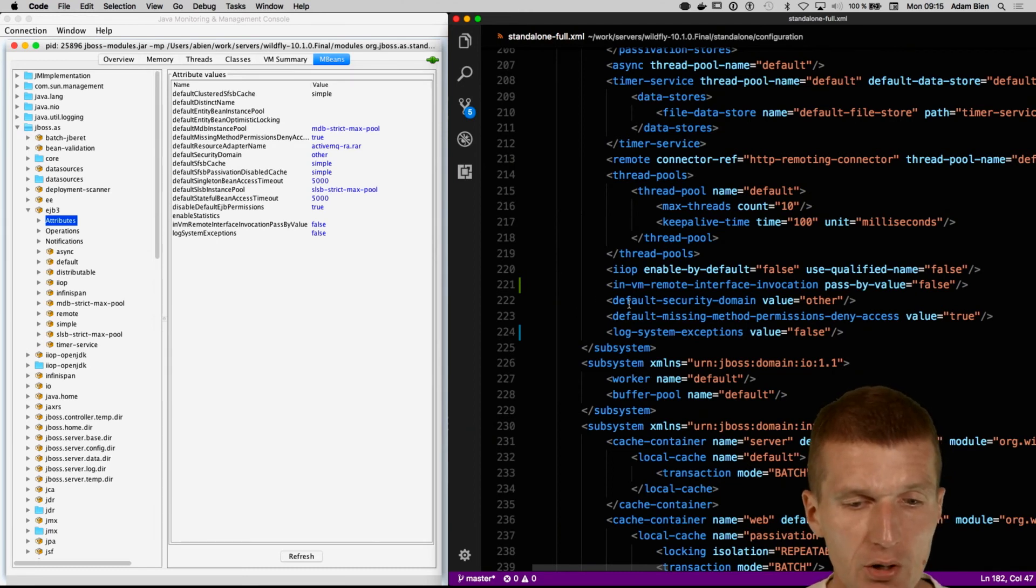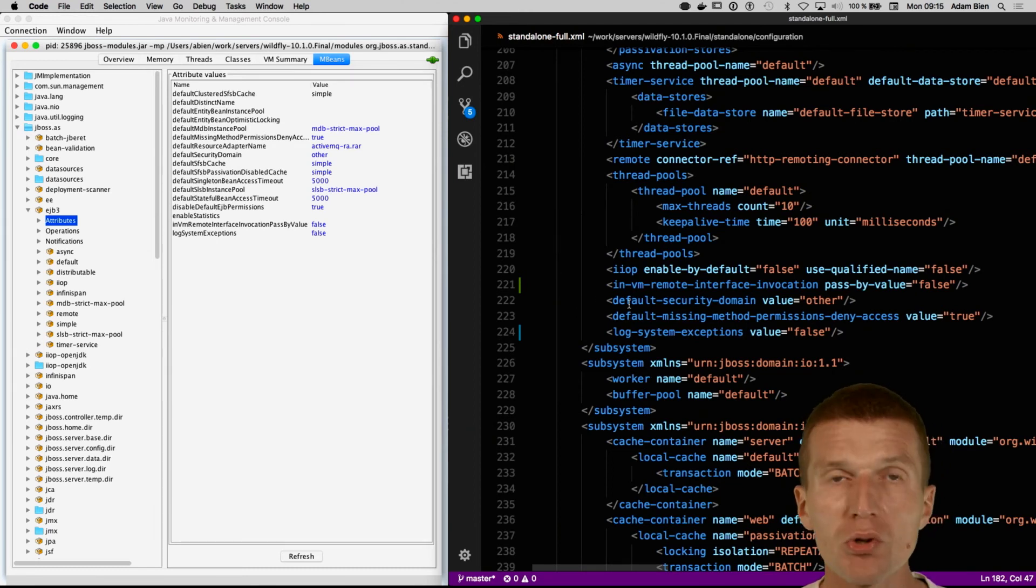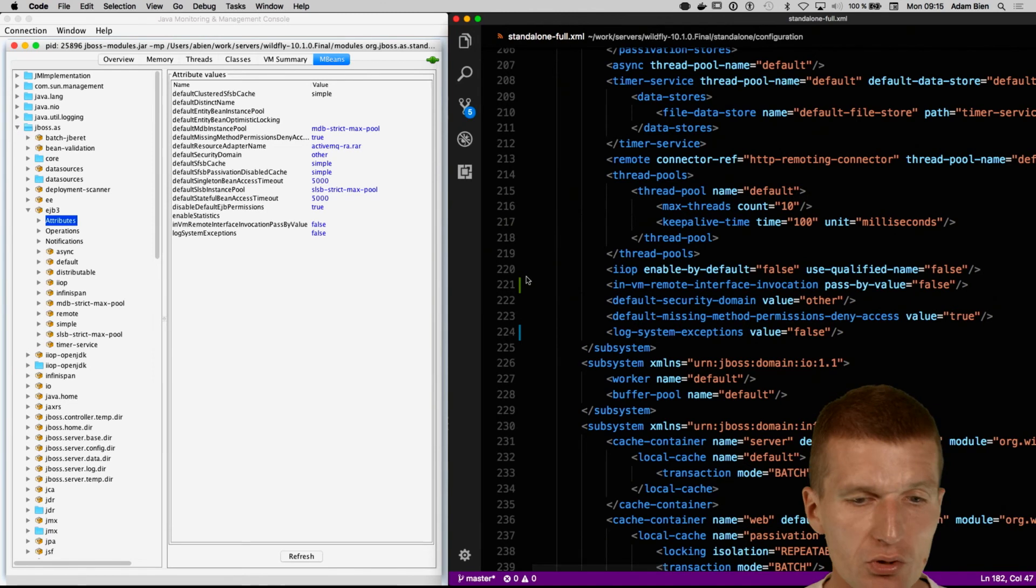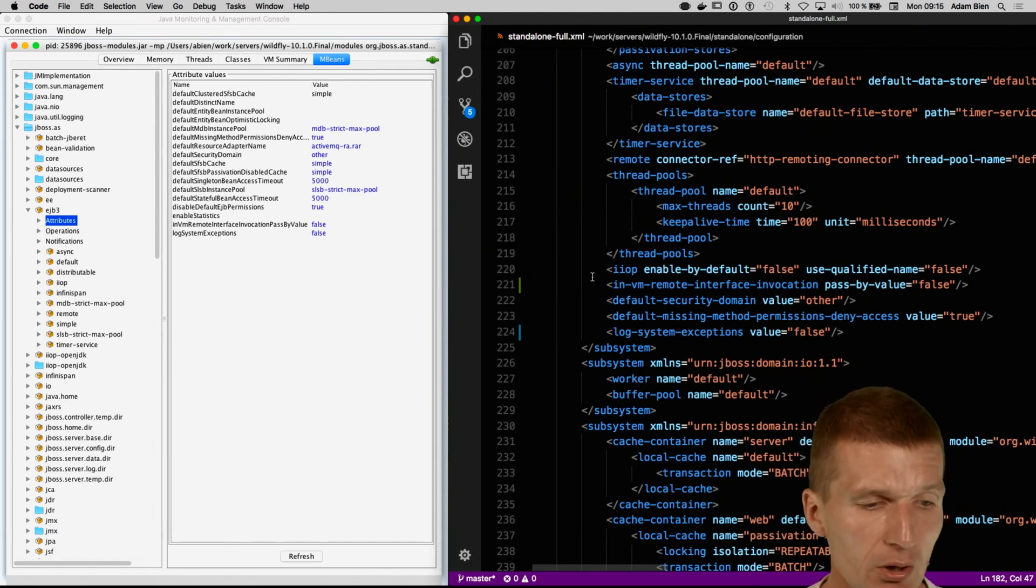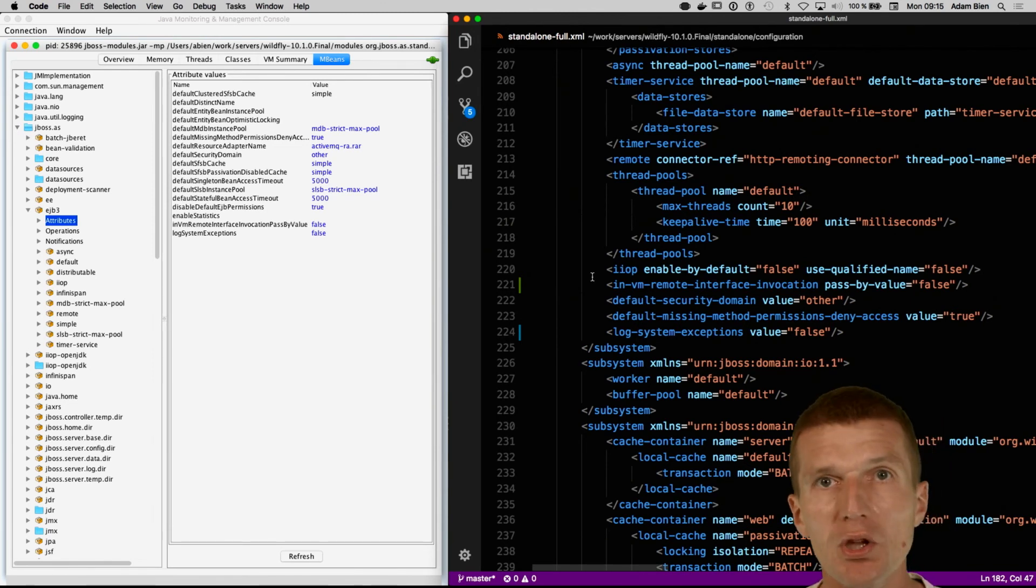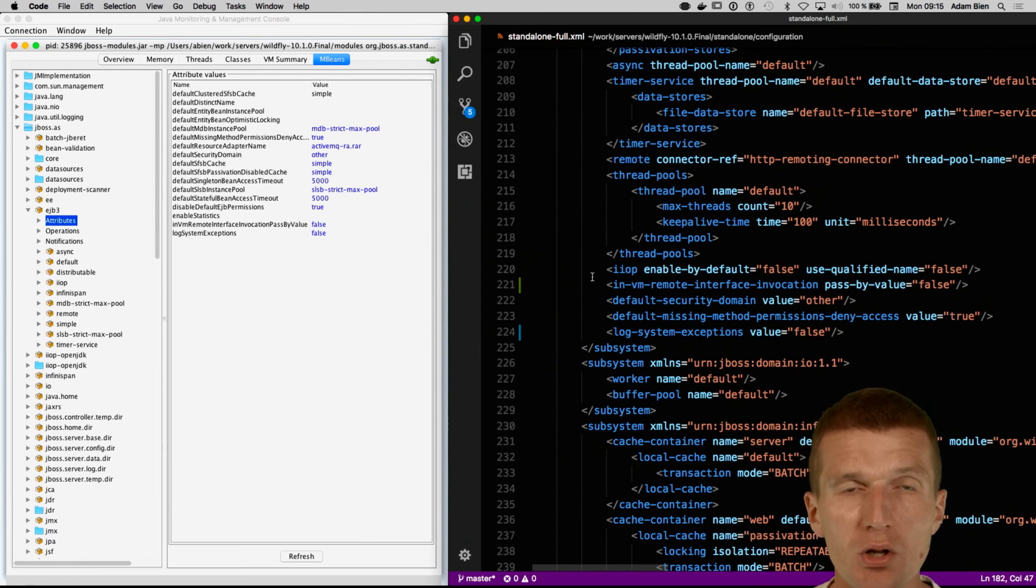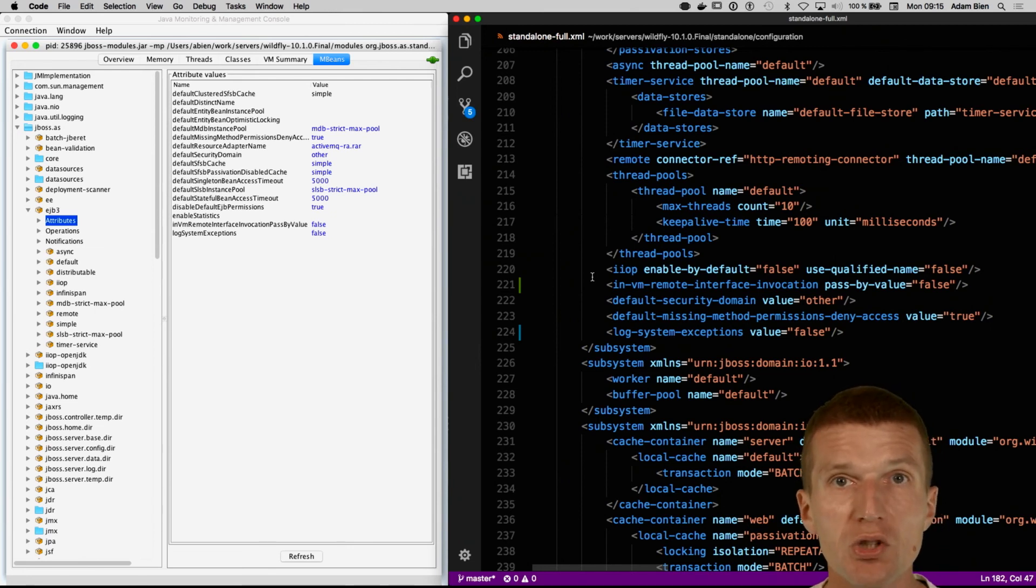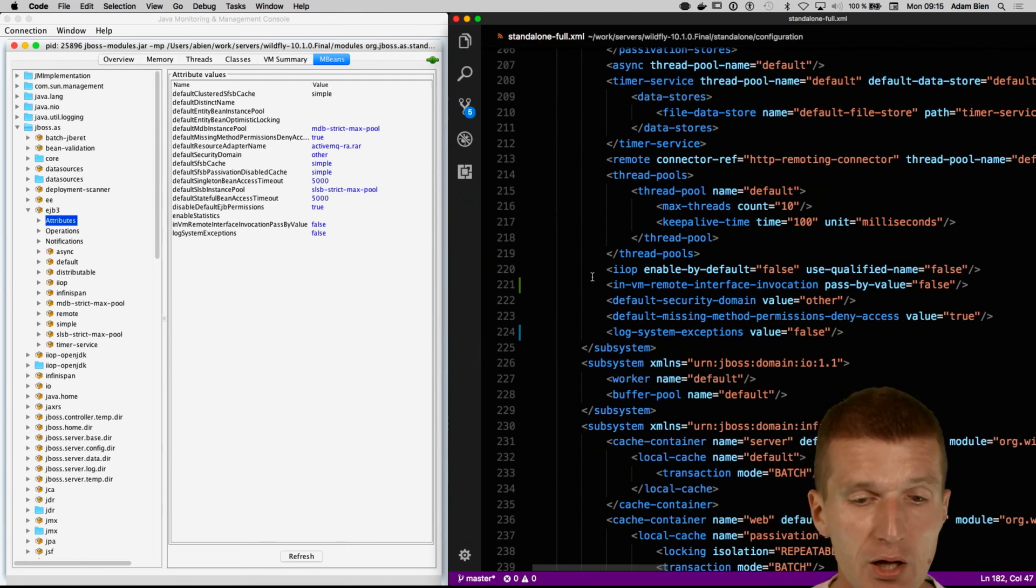If you perform the changes, you should restart the application server or reload all the subsystems, which can be also done with the JMX console. But I think the safer way is just to restart the WildFly.